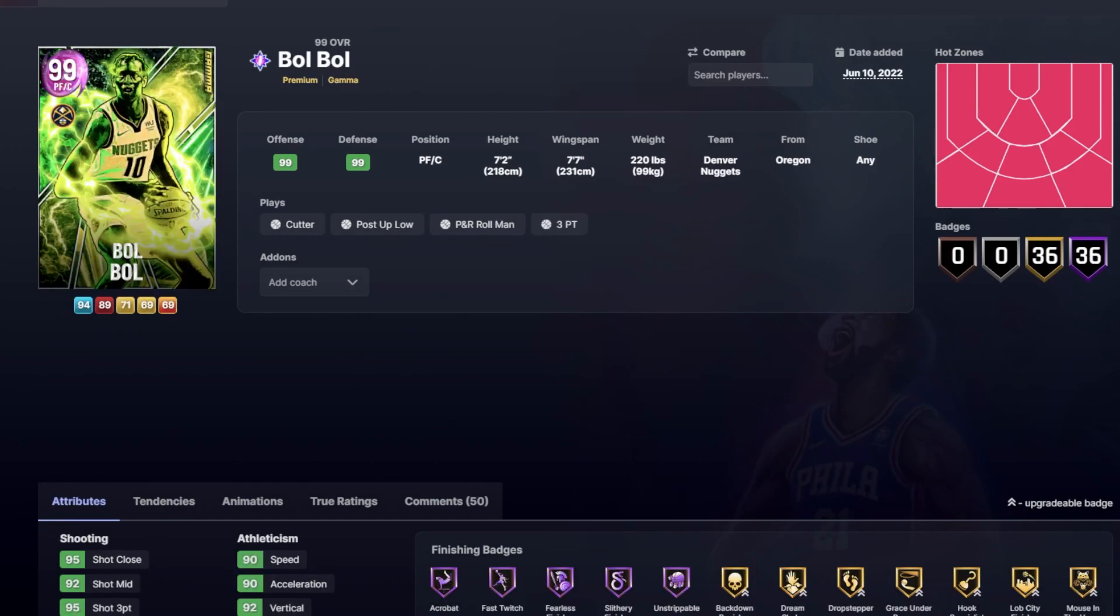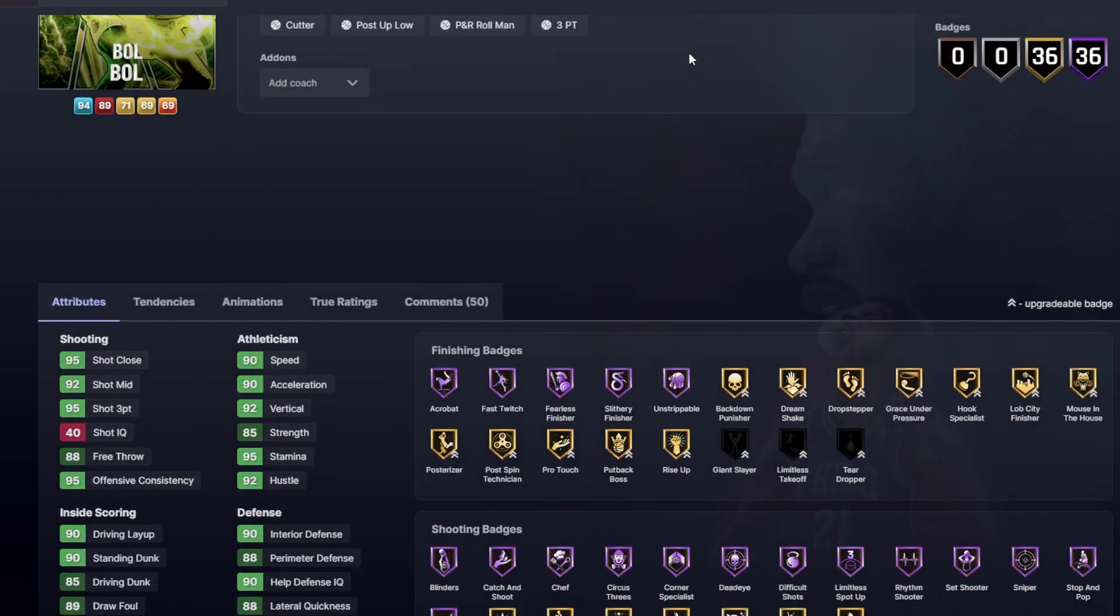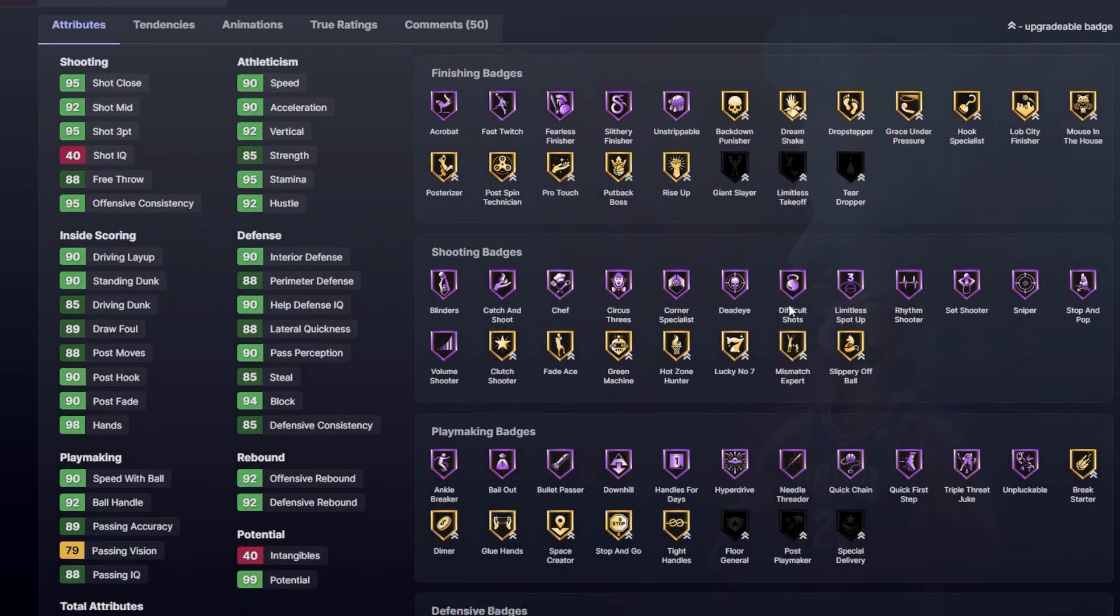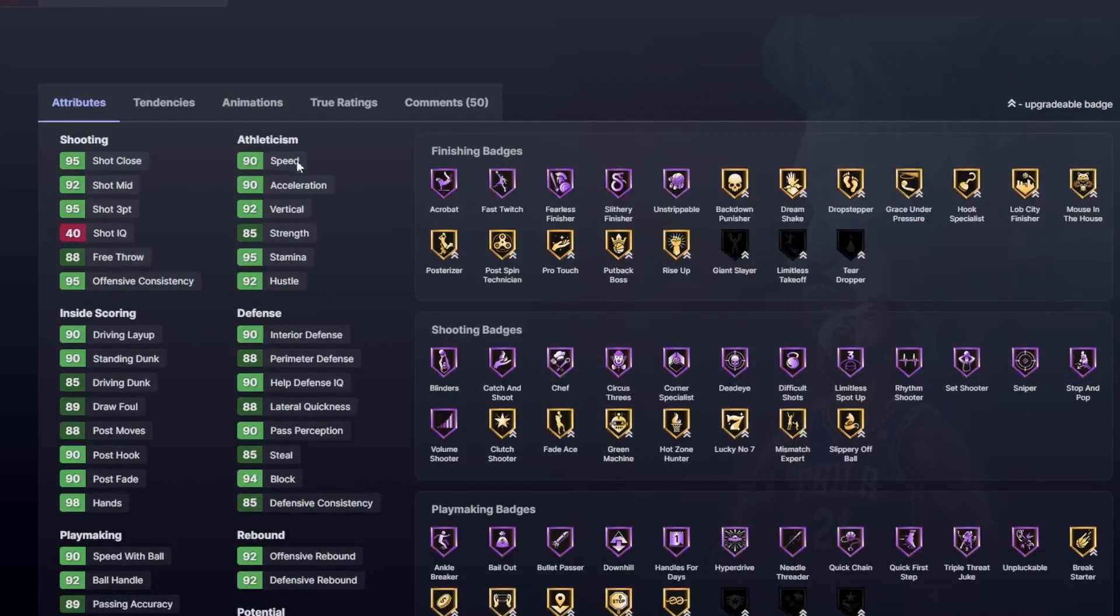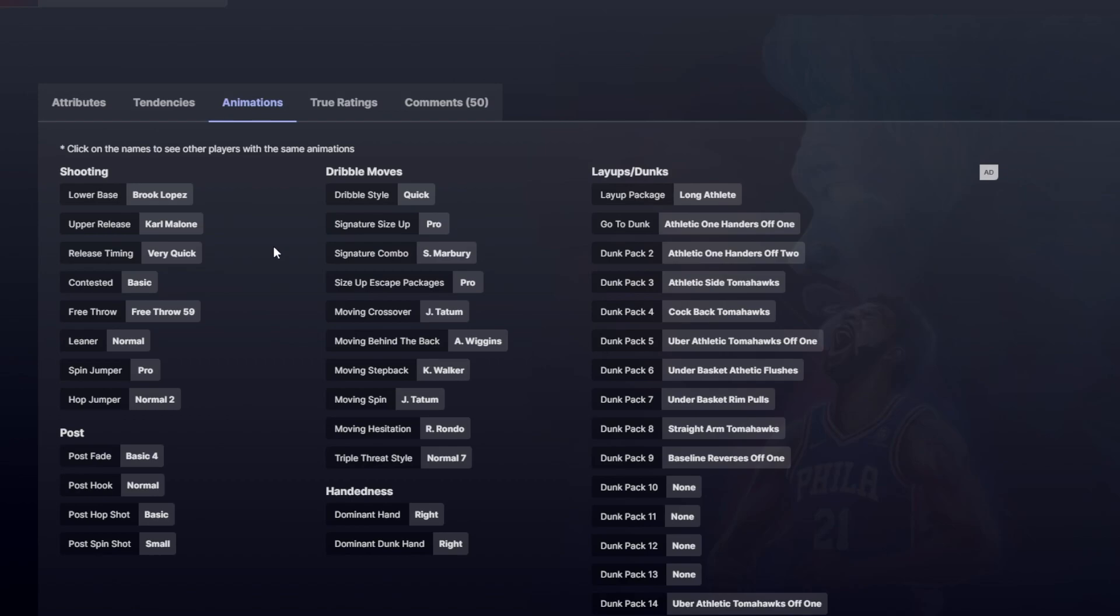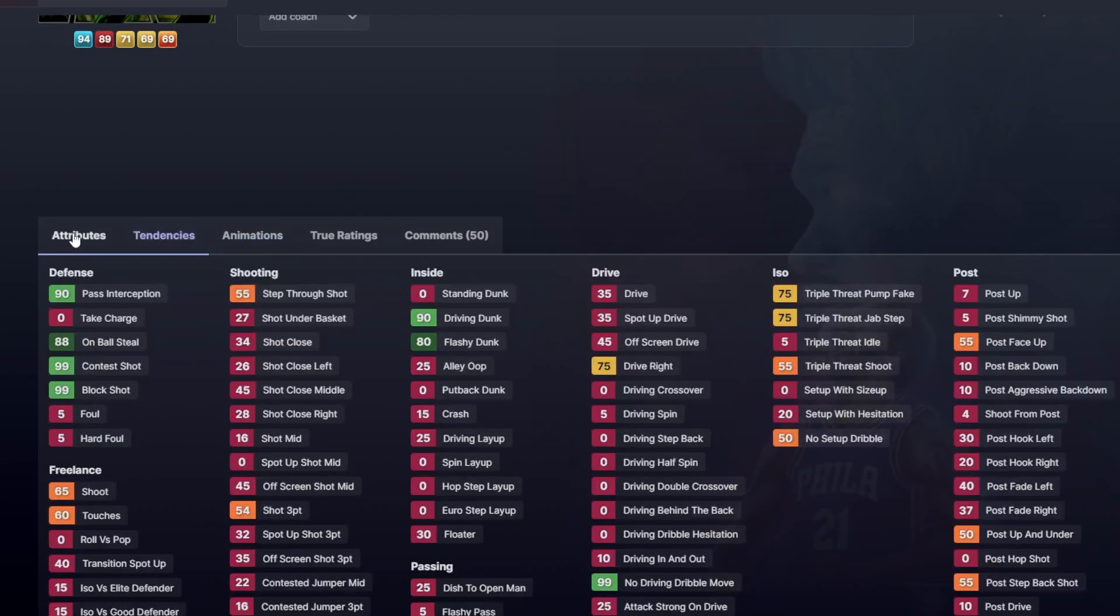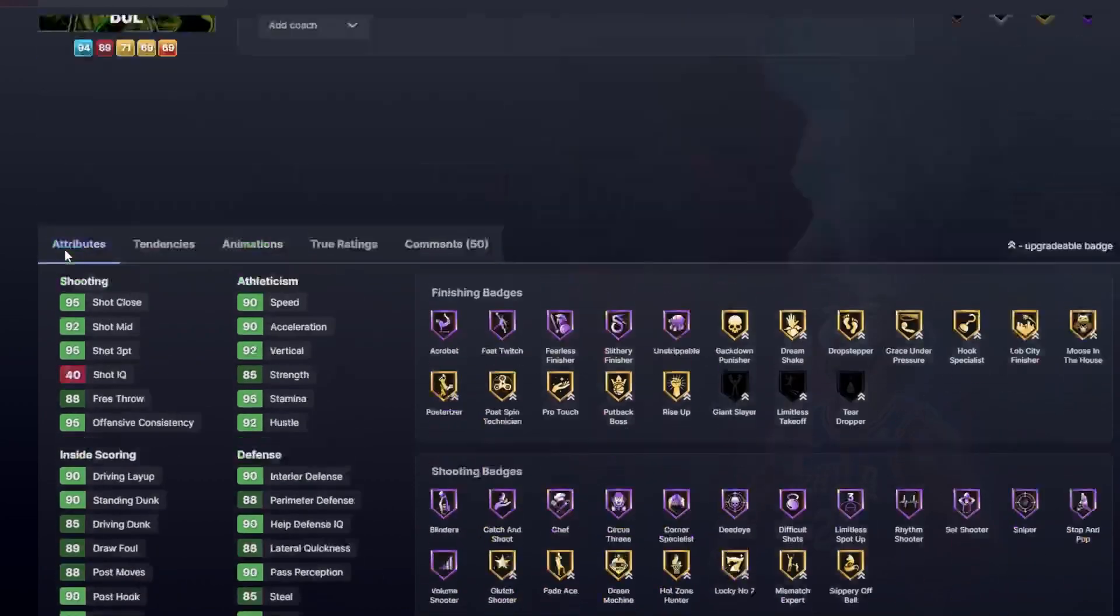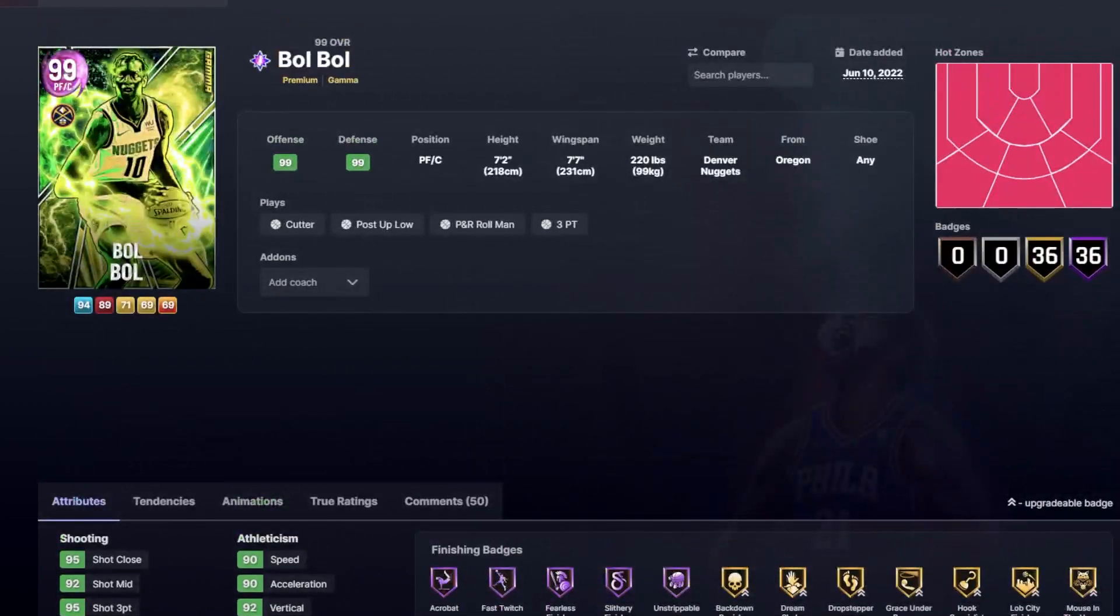Next, Bol Bol. Yeah you kind of knew it was going to be on the list. I mean let's be honest, 7'2, 7'7 wingspan, playing the power forward at 90 speed, and one of the best shooters in the entire game. He's got great playmaking, he feels nice on the court. The Brooklyn Rucker Base on very quick, it's just disgusting. And we're talking about a guy who has the Quick dribble style, the Marbury combo, the Wiggins behind the back, that Jason Tatum crossover, and the nice Long Athlete layup package. Now I will say he does have some Fancy dunking, which I've said it a bunch, I'm not really a big fan of. I just prefer when cards don't have it. But he can kind of get away with it from time to time. But he's going to have really great defense and at his size I think he's going to play a really great power forward for anybody that needs him.